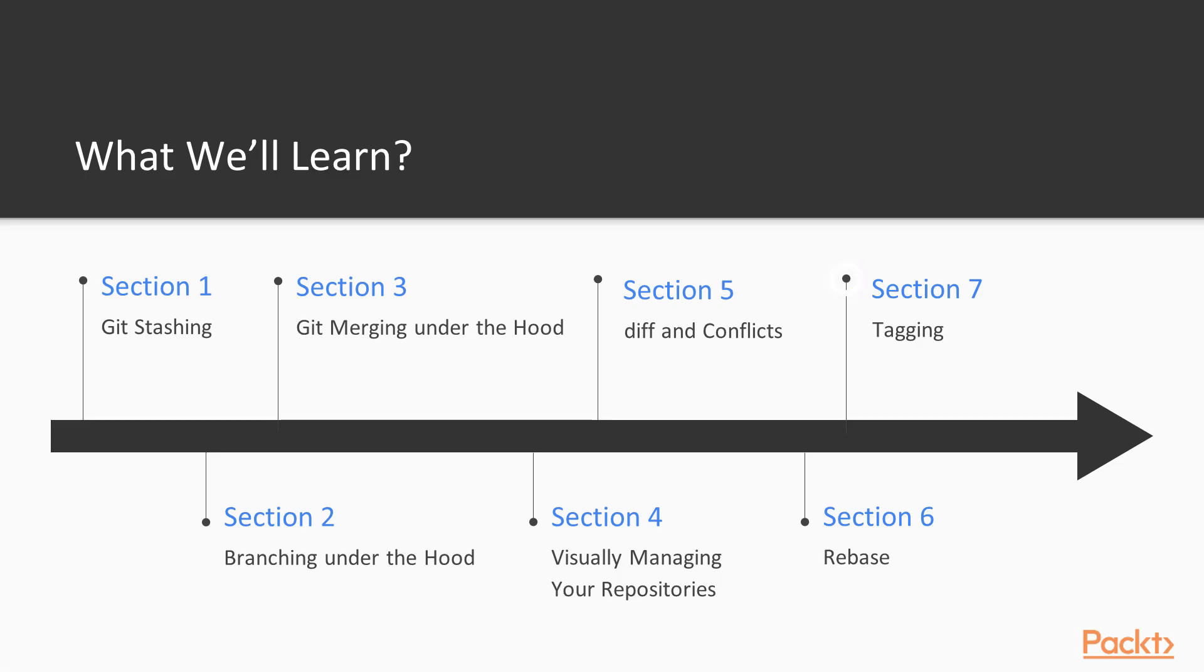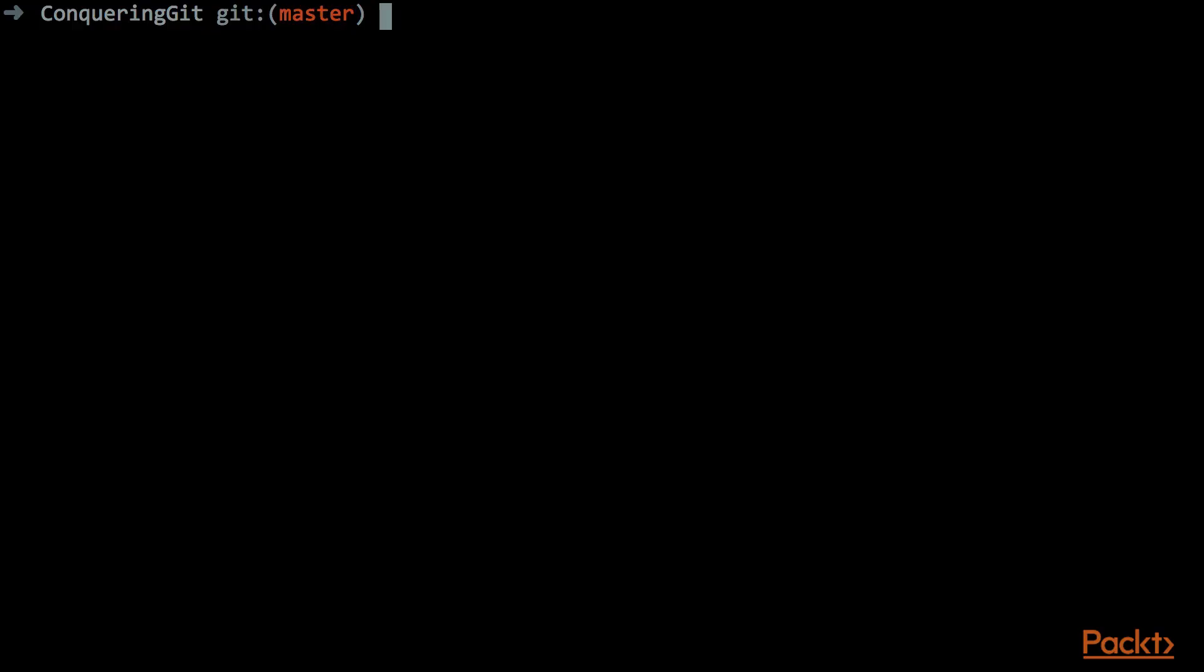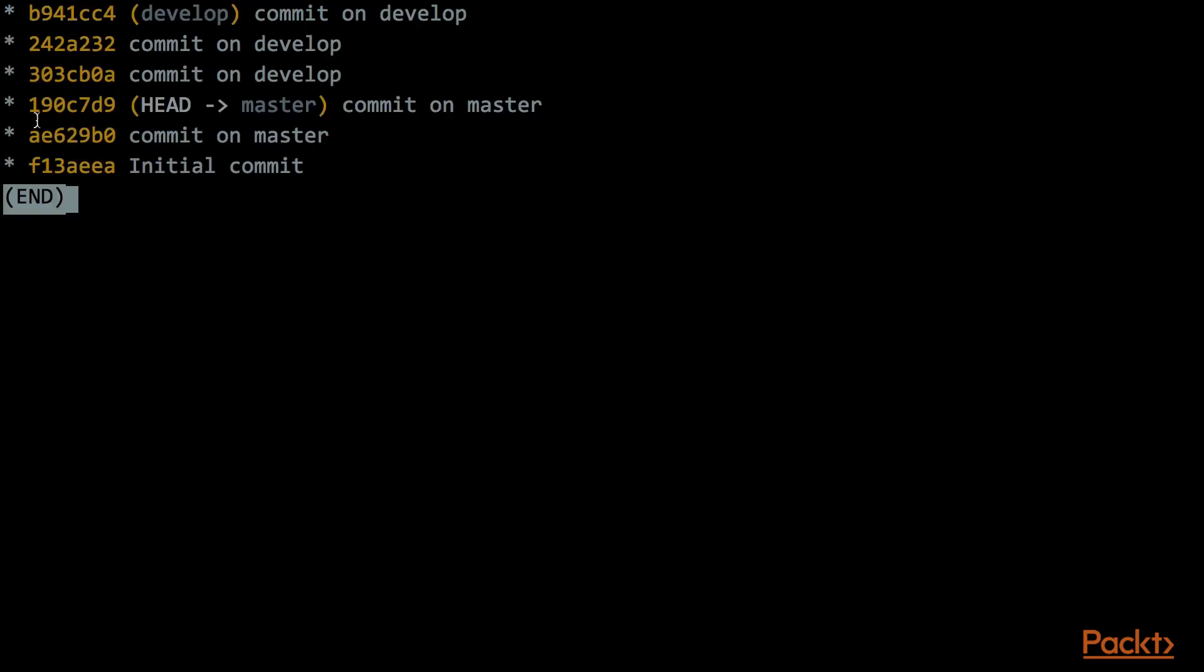Section number 7 is dedicated to the Git tag command. We will see the difference between a normal tag and an annotated tag, and as well, we will see how the tags are stored into the file system.